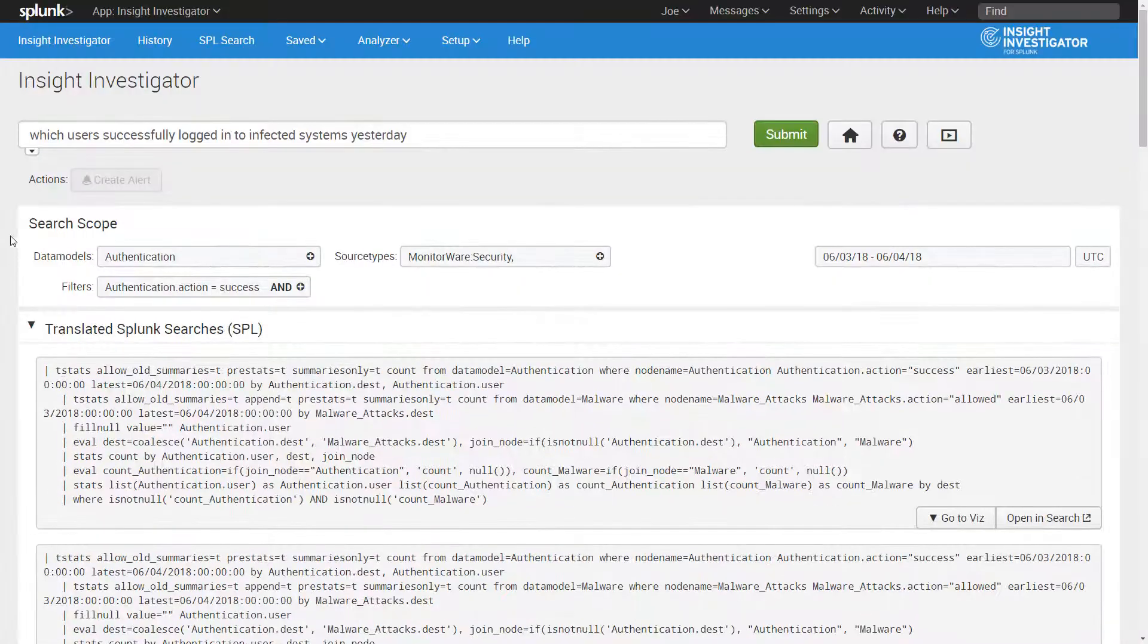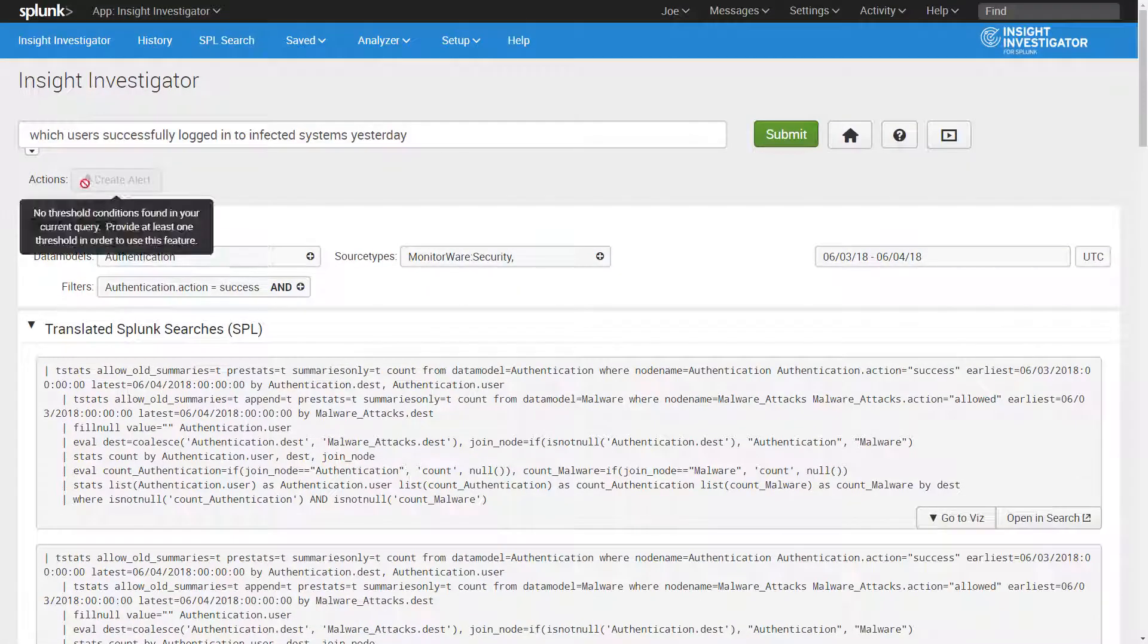Lastly, notice up here at the top, if a search has a threshold condition, it's a simple click here to turn the search into an alert to be more proactive.